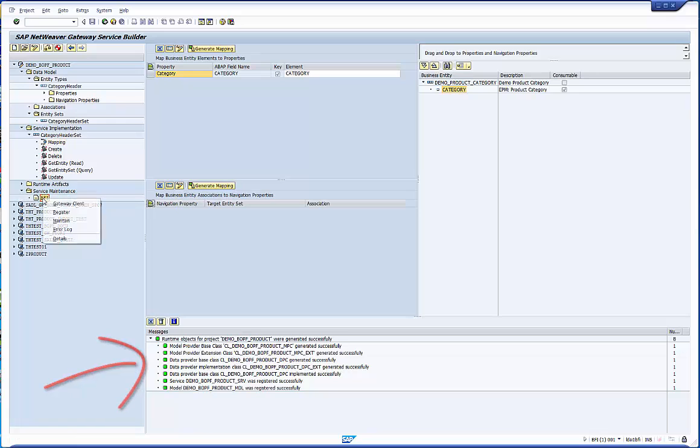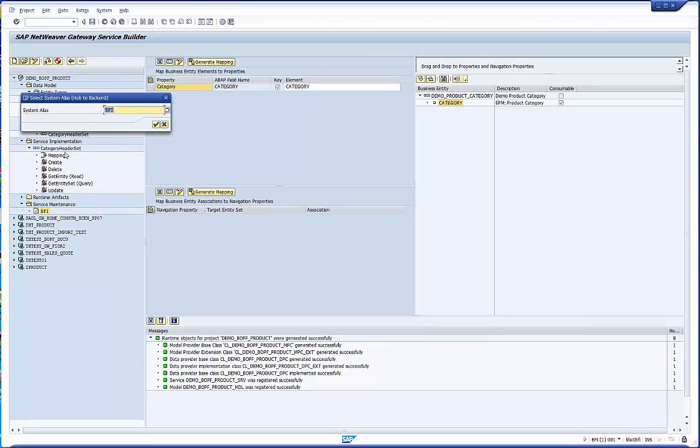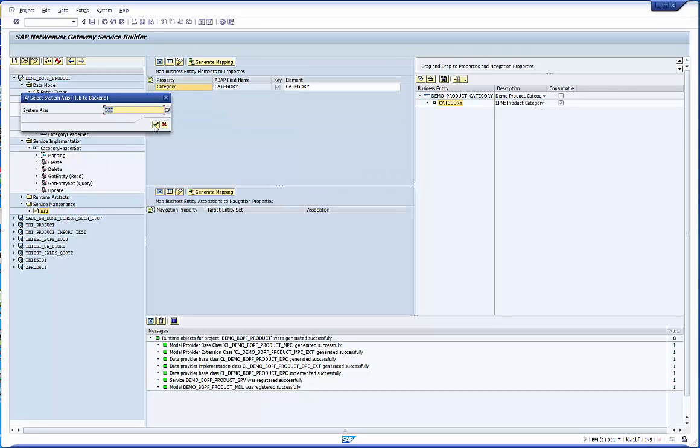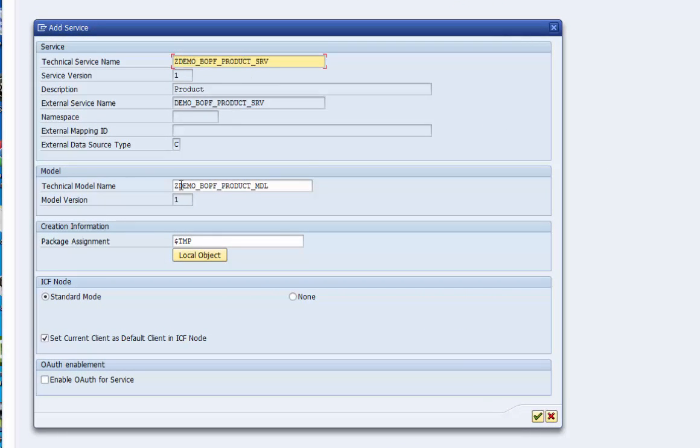But now we are eager to test our service. Before we can do this we have to register it. We go to the service maintenance folder to configure the connectivity. This configuration object is owned by the customer thus the system proposes the customer namespace.